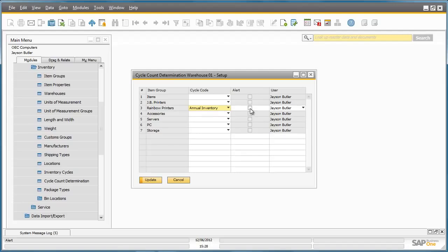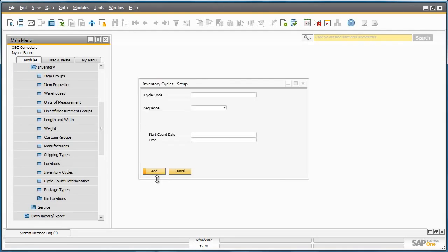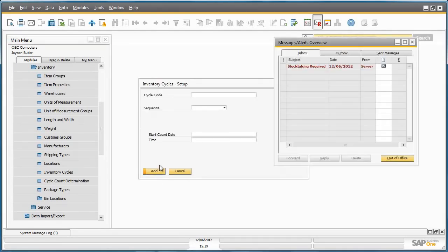He then clicks on the alert check box. By assigning an alert against the item group set up for the cycle count, the person responsible will receive an alert in their message inbox if it is time for an inventory count. Now we have set up the inventory cycle details for this annual inventory count.